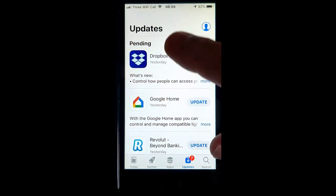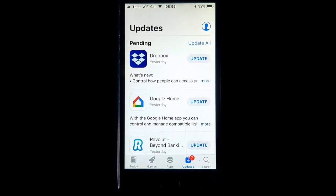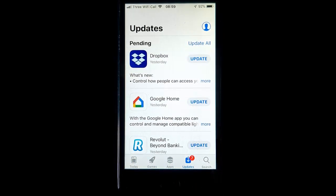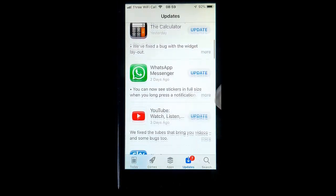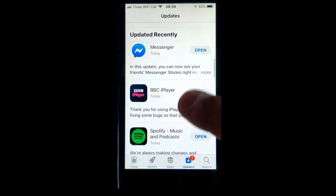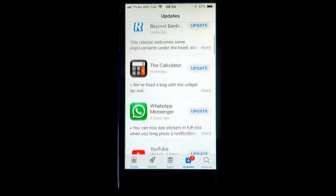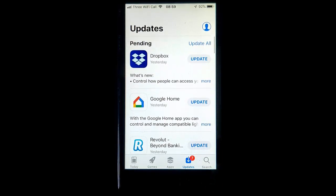Perhaps swipe down once and that will search for updates and we'll see all these apps here need updating. The ones with the word Update to the right of them.